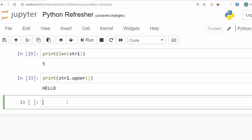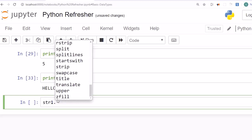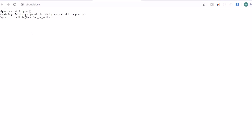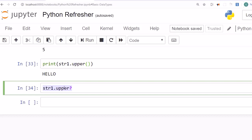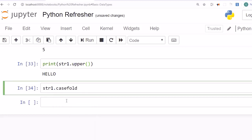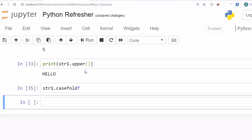To see all available string methods, type str1. then press Tab — it will give you a list of all methods available within the string data type. You can also get help by typing a method name followed by a question mark, then Shift+Enter. For example, typing 'str1.upper?' returns the documentation: 'Return a copy of the string converted to uppercase.' You can do this for any method, such as casefold.